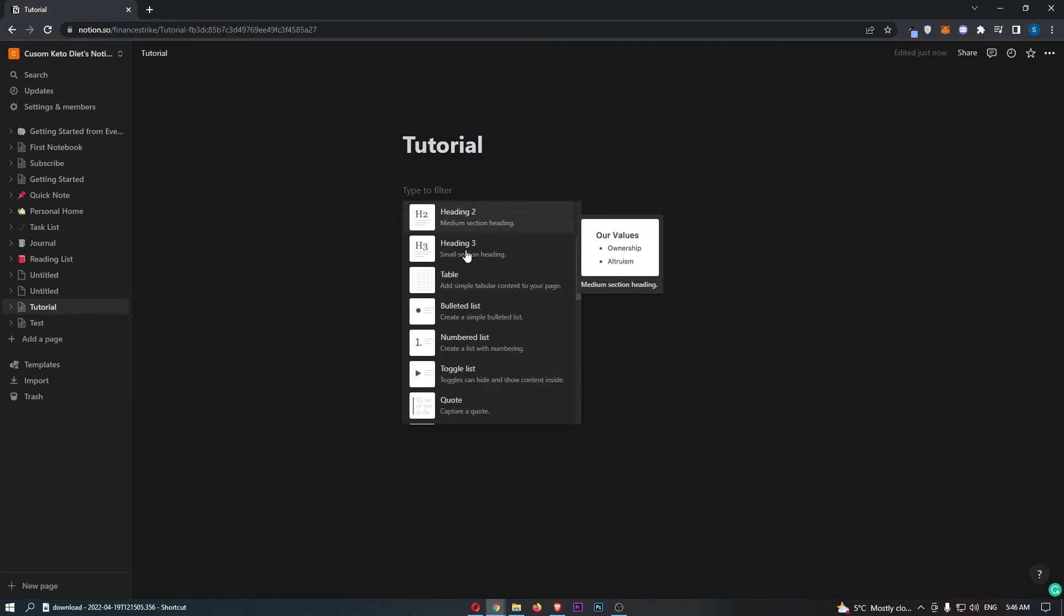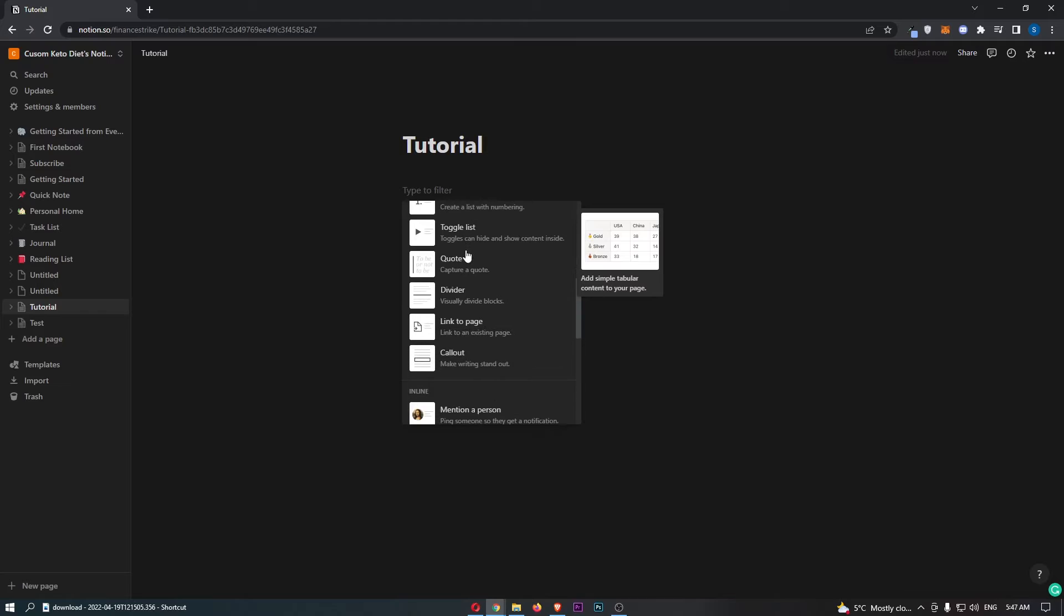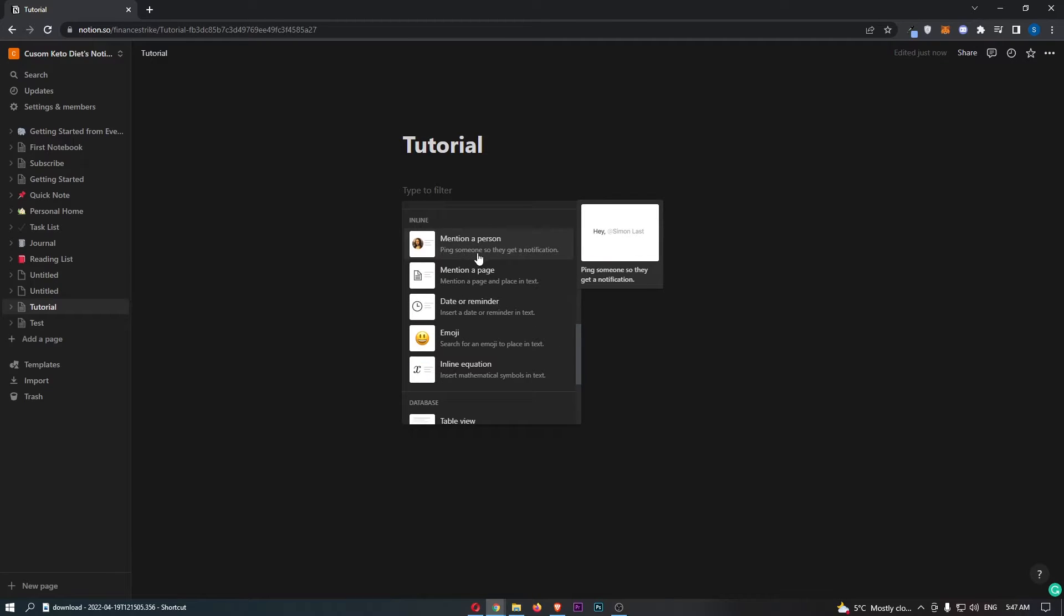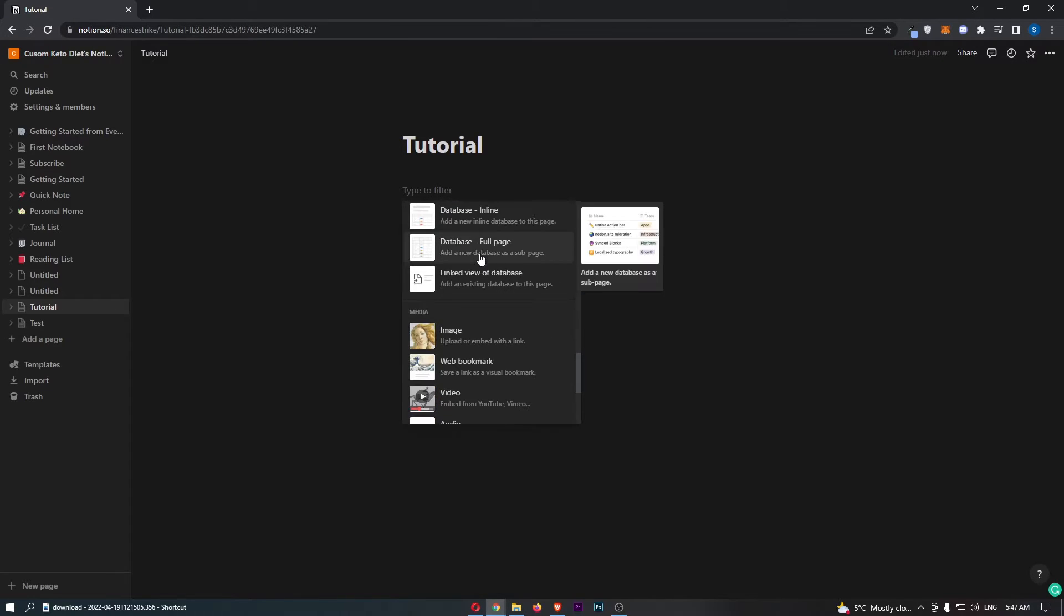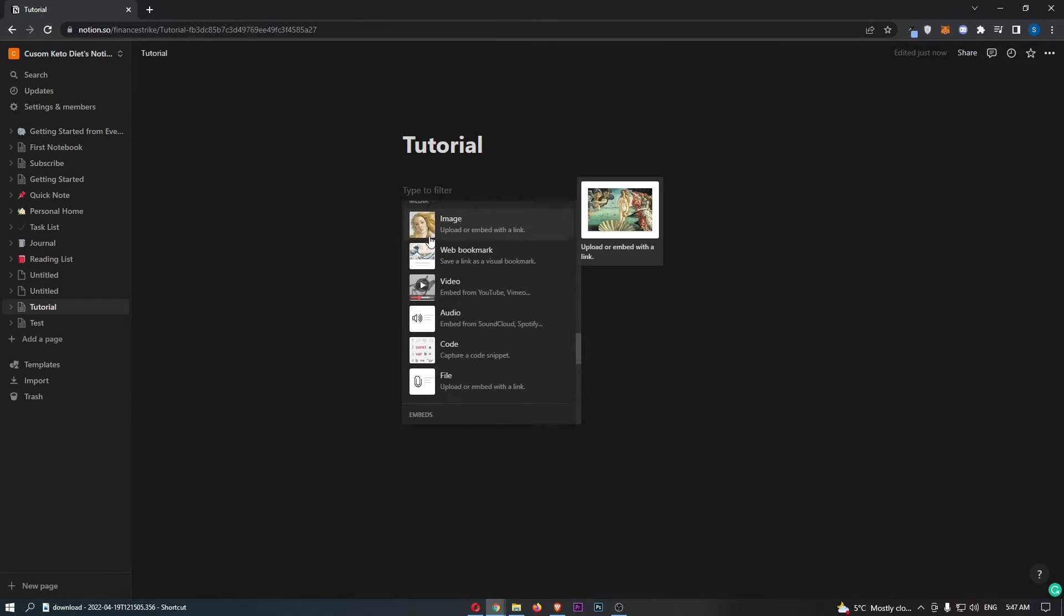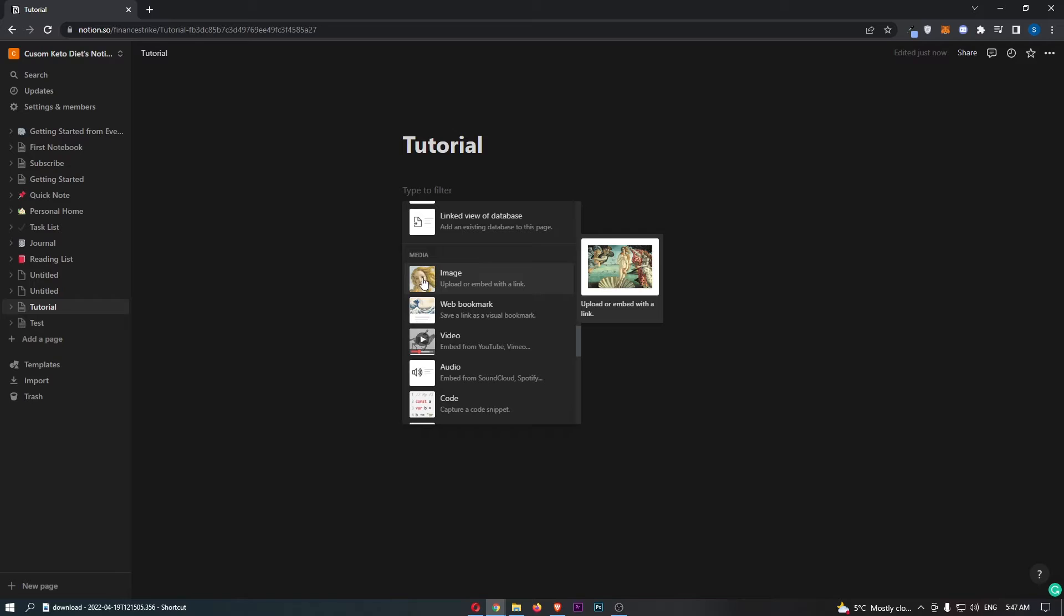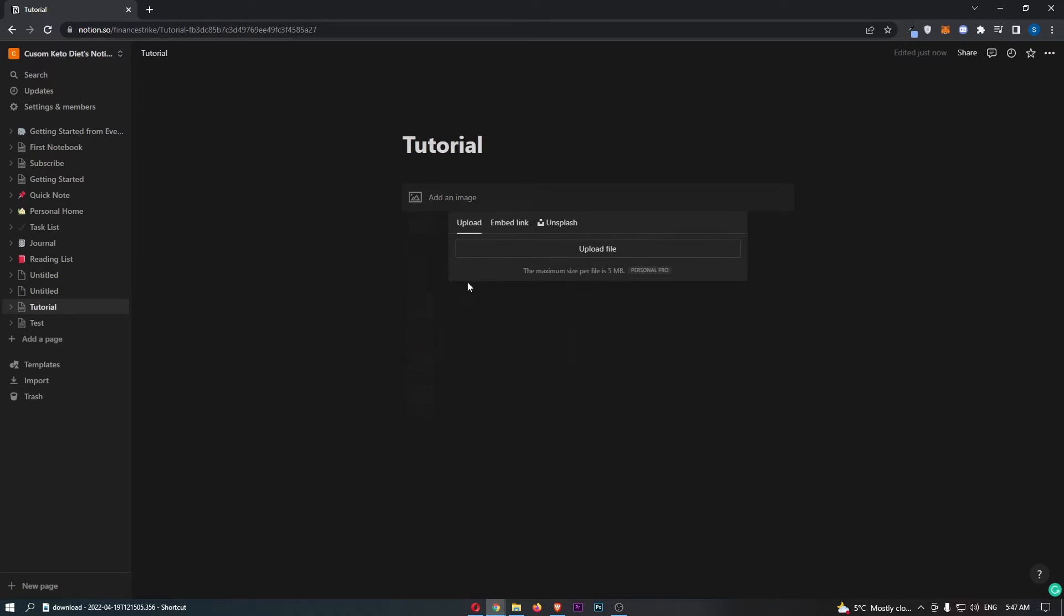All we need to do is look down here and find image. There we go. Under media you can see image, so just go ahead and click on this.